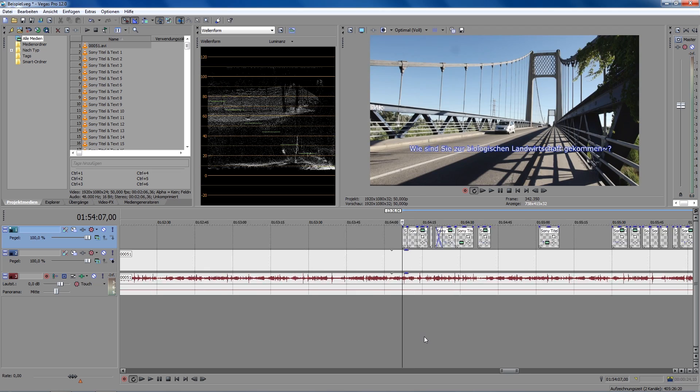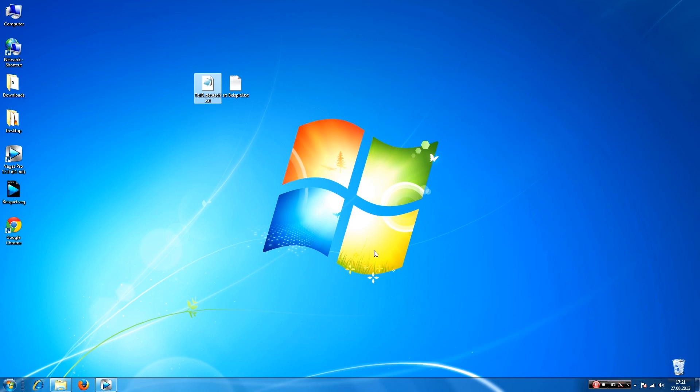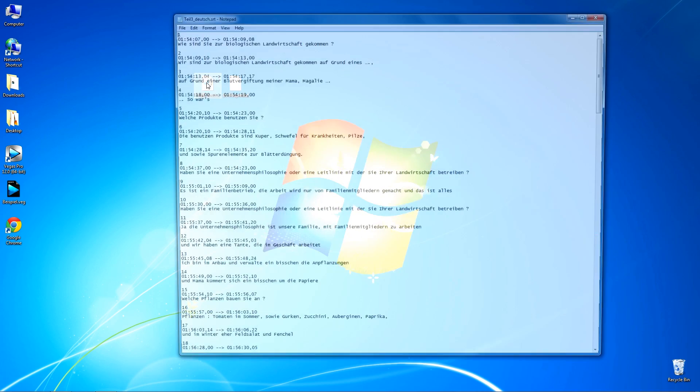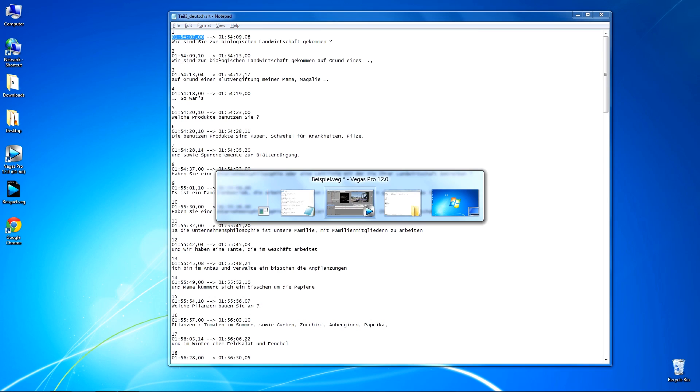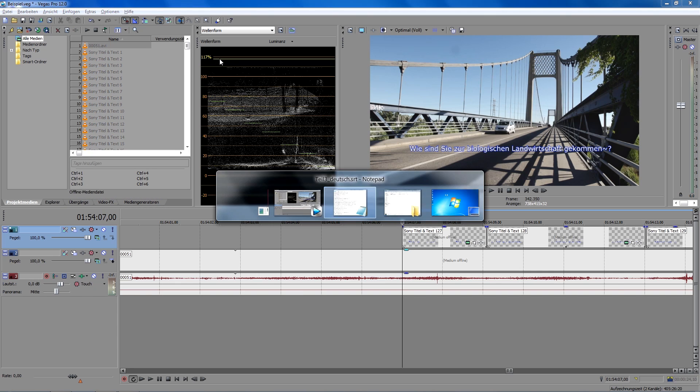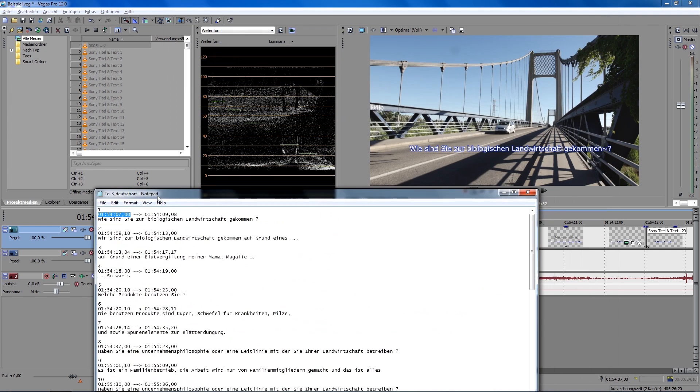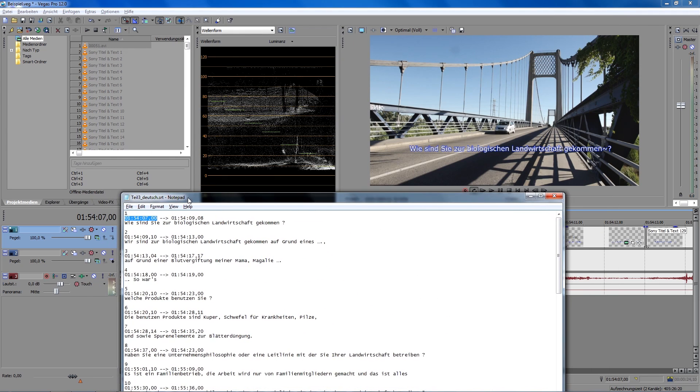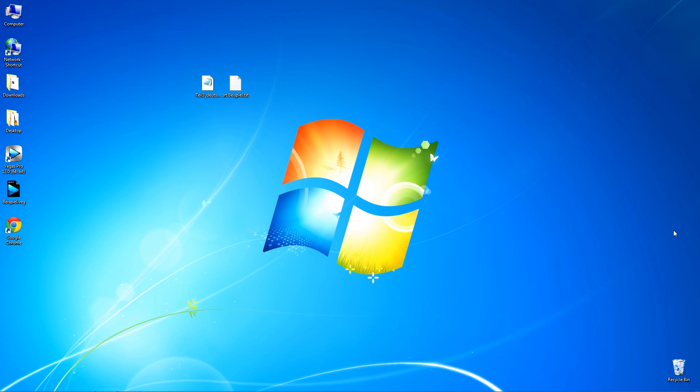At the end, I'm just going to check if everything is alright with the timecode. Therefore, I open my SRT file again. And as you can see, the timecode is exactly the right one. So, the plugin is doing exactly what it should do.